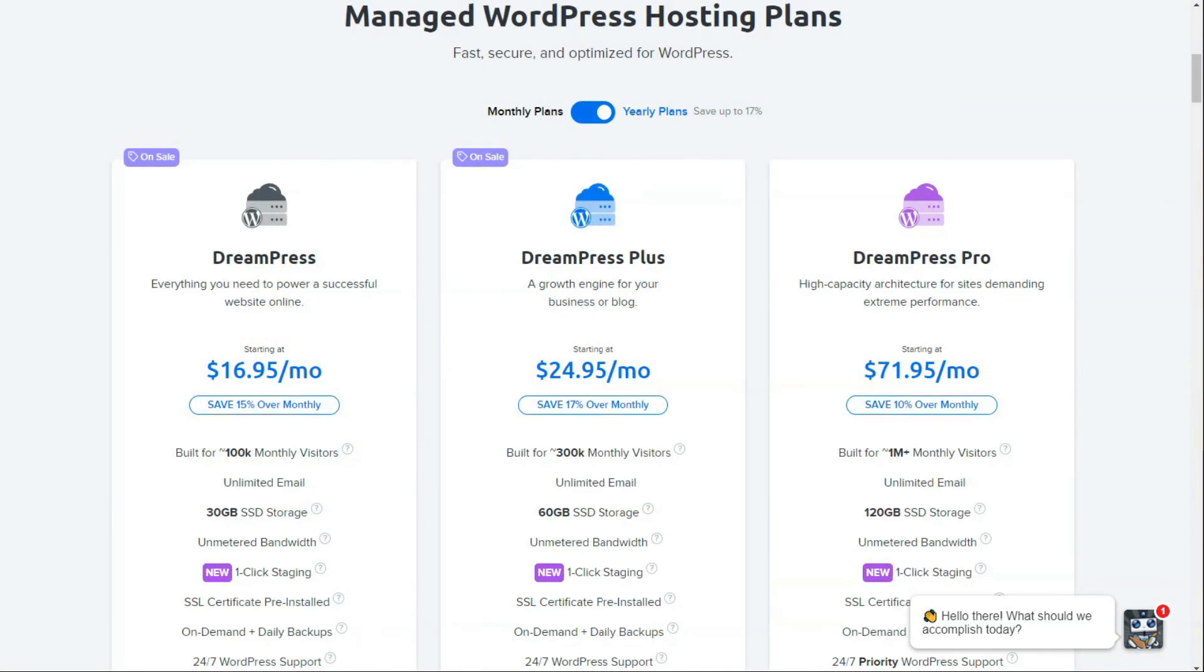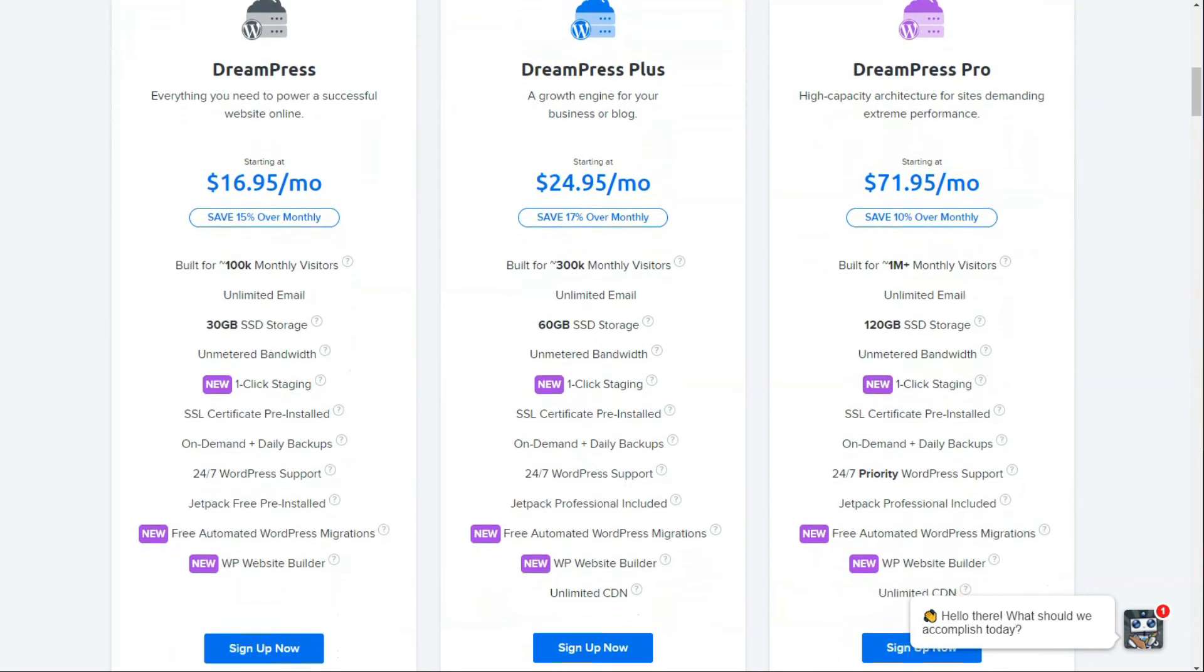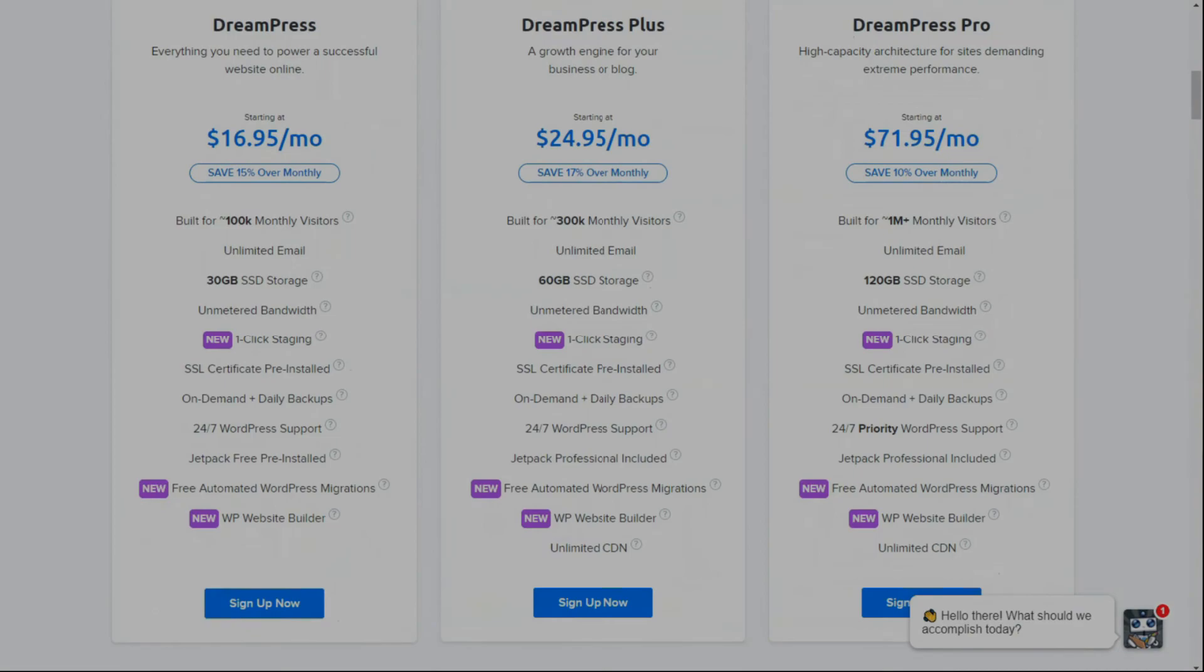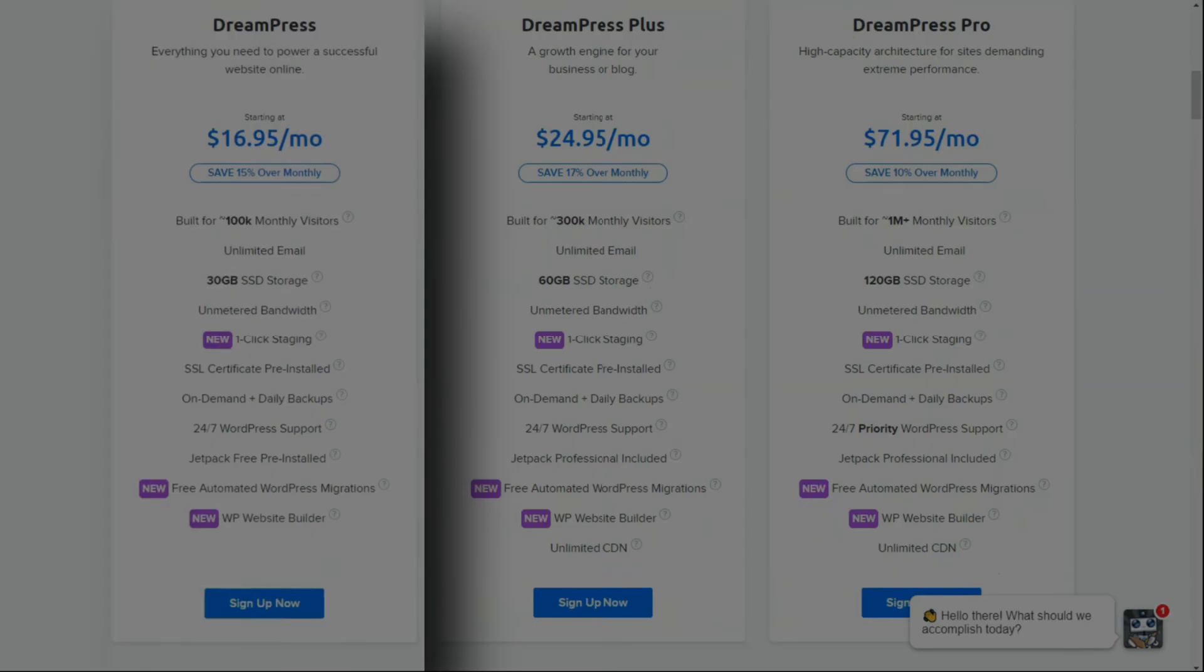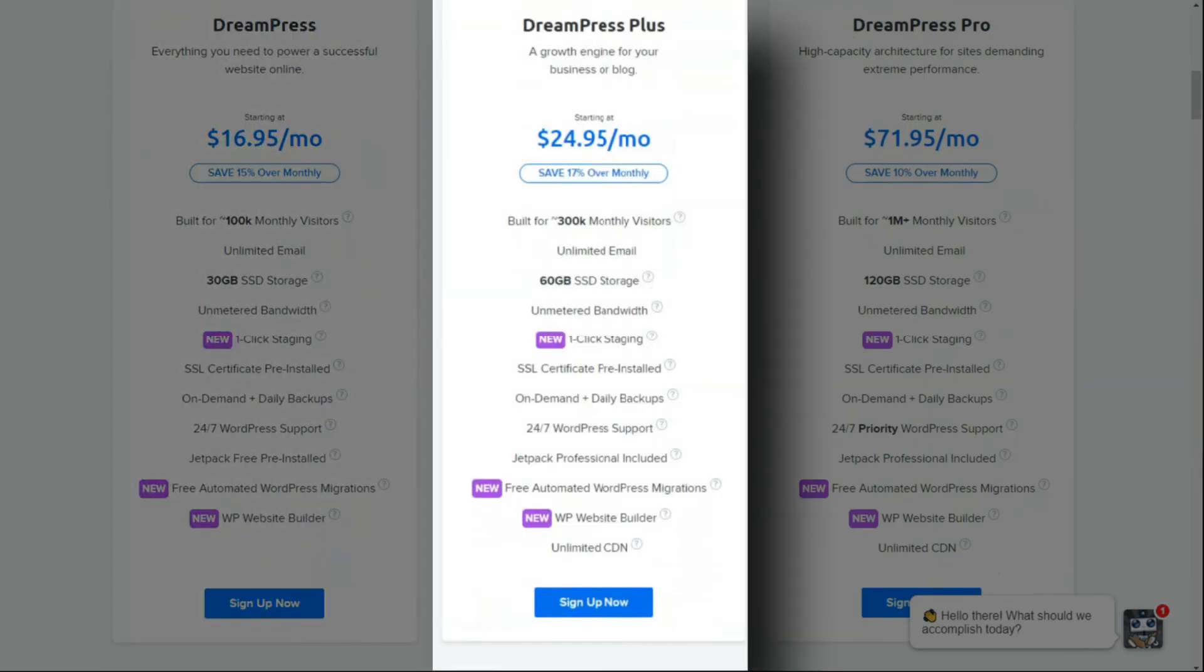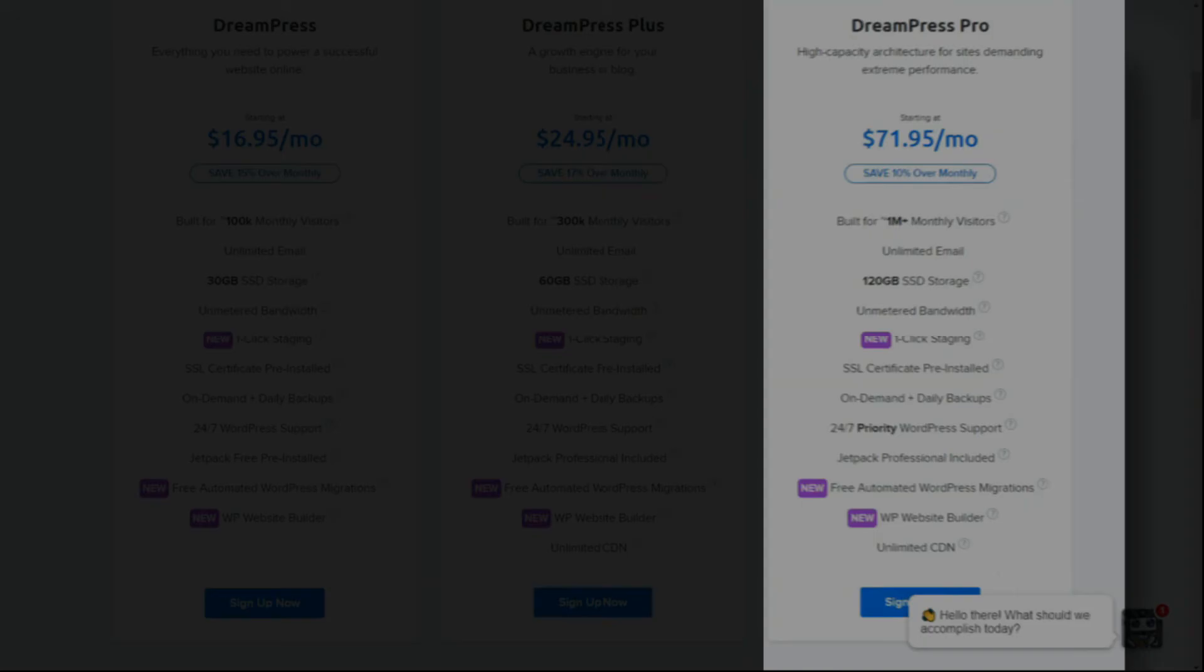Now, like some of the others we've reviewed, DreamPress has three different plans to choose from. Each of these plans comes with unlimited email, unmetered bandwidth, one-click staging, a pre-installed SSL certificate, on-demand and daily backups, 24-hour support, Jetpack, automated WordPress migrations, and the WP website builder. Both DreamPress Plus and DreamPress Pro have unlimited CDNs. DreamPress is built for 100,000 monthly visitors, DreamPress Plus even more, all the way up to DreamPress Pro for 1 million visitors per month.